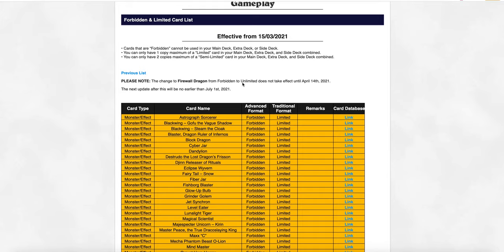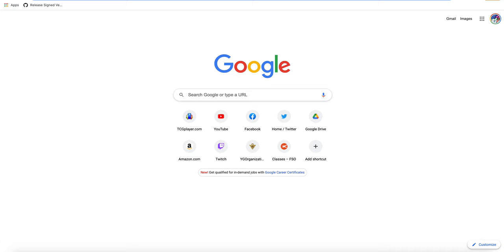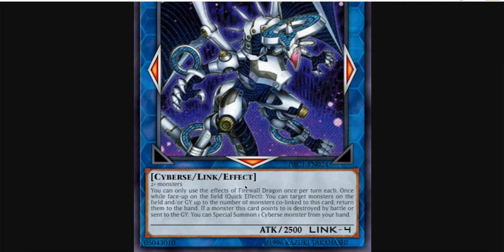if you don't know about the Firewall Dragon errata, let's just pull it up real quick. So, you can only use the effects of Firewall Dragon once per turn. So it is a hard once per turn. Once per turn, while this card is face up on the field, you can target monsters on the field up to the number of monsters co-linked to this card, return them to the hand.